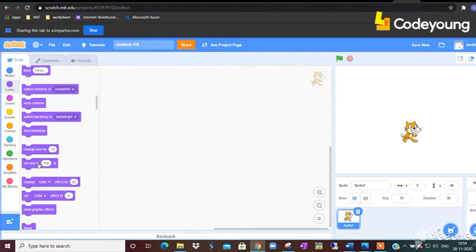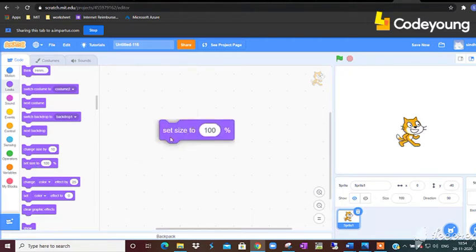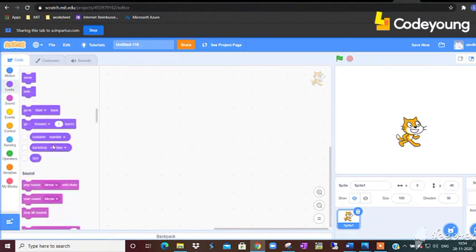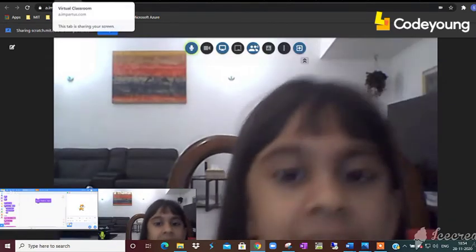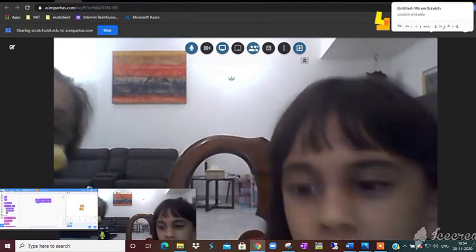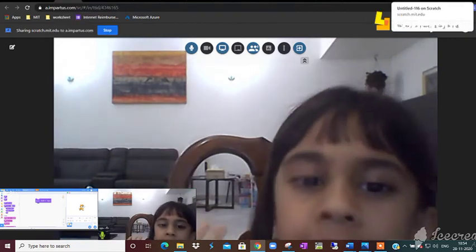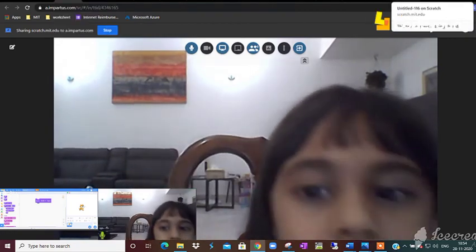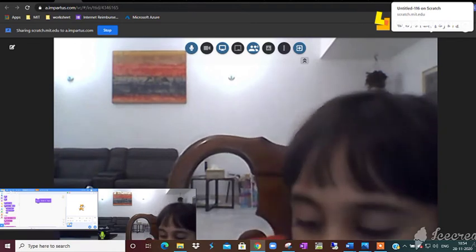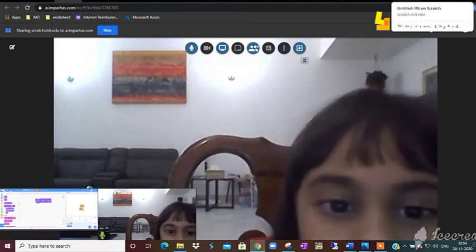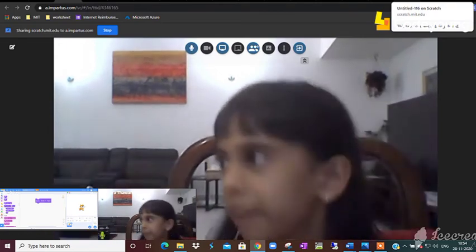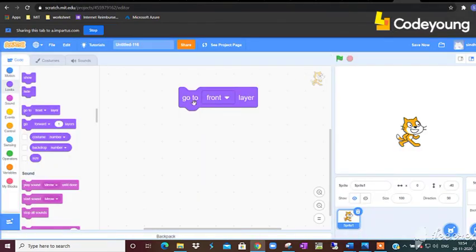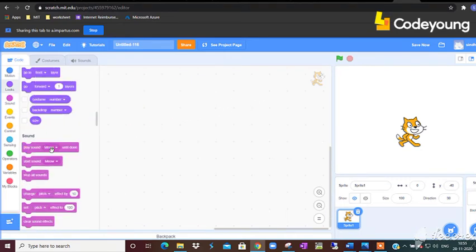And now, why do we use this command go to front layer? In case your background makes the sprite go behind and you want the sprite to go in front, you don't need to find it, just click go to front layer and the sprite will come in front. Very good, excellent. If you are using more than one sprite to make the right order of the sprite, we will use the go to front layer command.